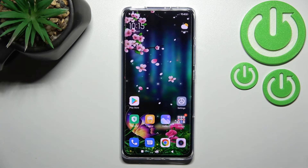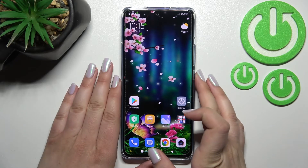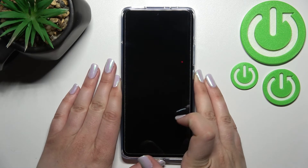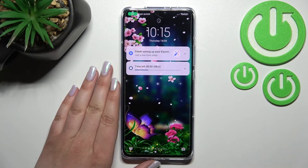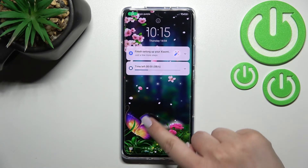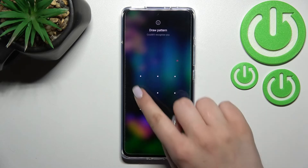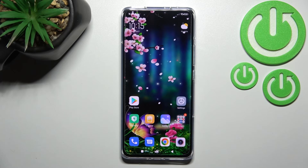We get the info that the wallpaper has been applied successfully. Going back, the wallpaper appears immediately on the home screen. Let's check the lock screen also — the same situation, it is visible right there.